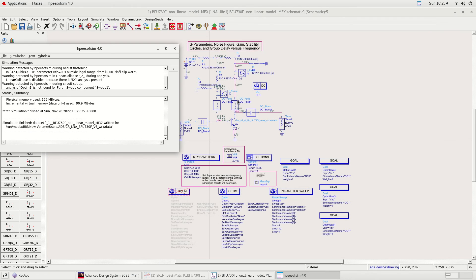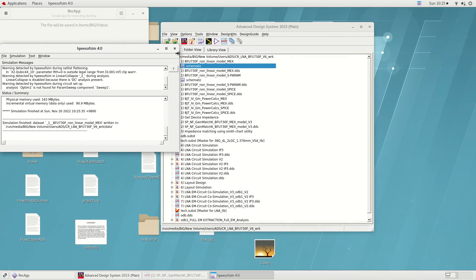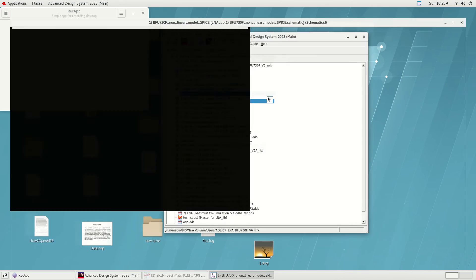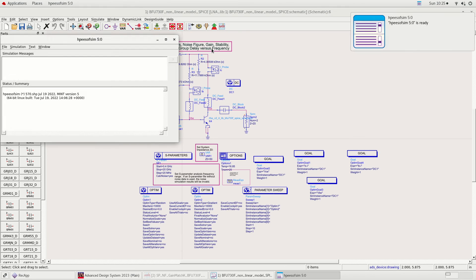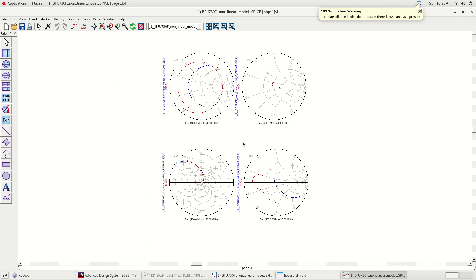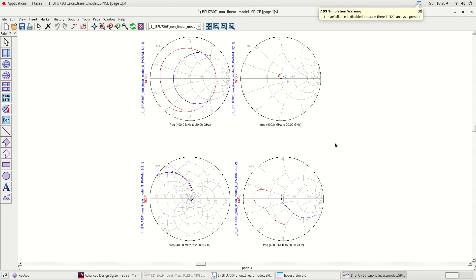Next, let's simulate the SPICE model. We also have to make sure the SPICE model biasing condition is equivalent to the S-parameter file biasing condition. The results of the SPICE model as compared to the S-parameter file simulation show that the correlation is quite bad. The Max model is proven as the most accurate model for the BFU730F, and all simulations in the following steps will use the BFU730F Max model.